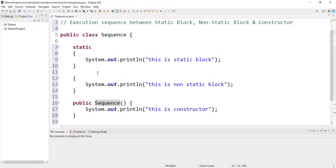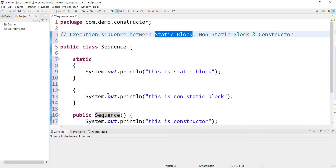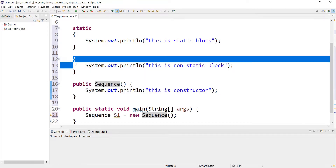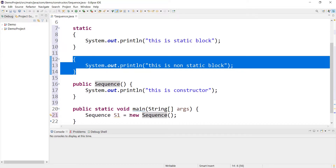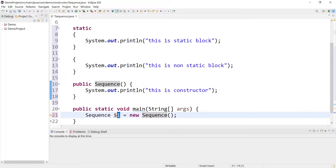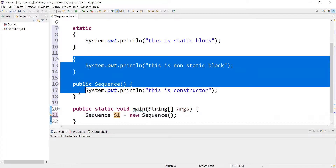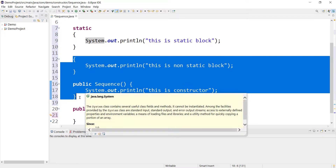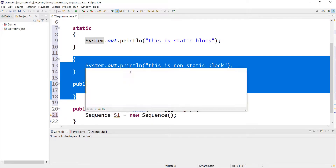If you are aware of blocks in Java, you might have guessed that out of these three things the static block will execute first. There might be some doubt between non-static block and constructor, because non-static block executes whenever we create an object of the class — here we are creating S1 — and the constructor also executes whenever we create an object. Both the non-static block and constructor execute when we create an object, so which one executes first? That is a very important question. Let's execute this program and see what order of execution we get.